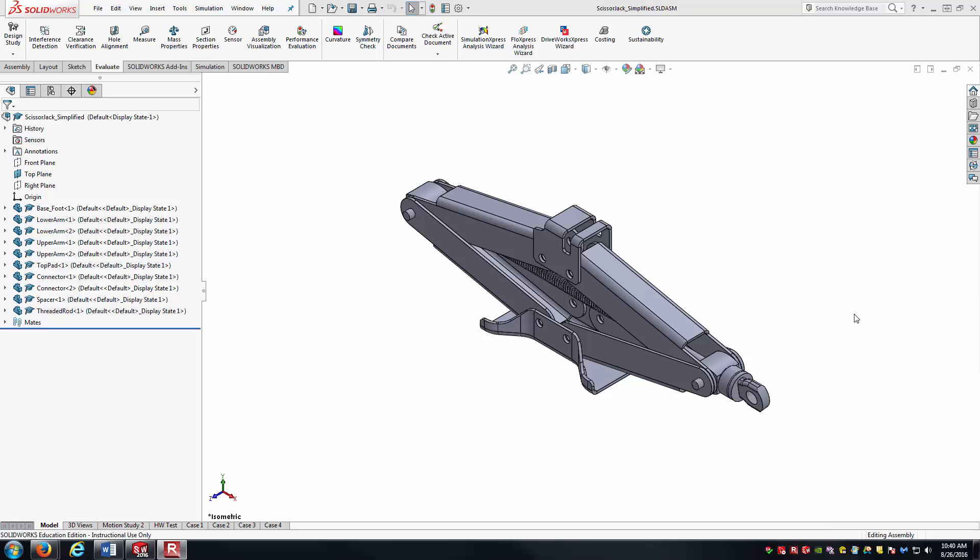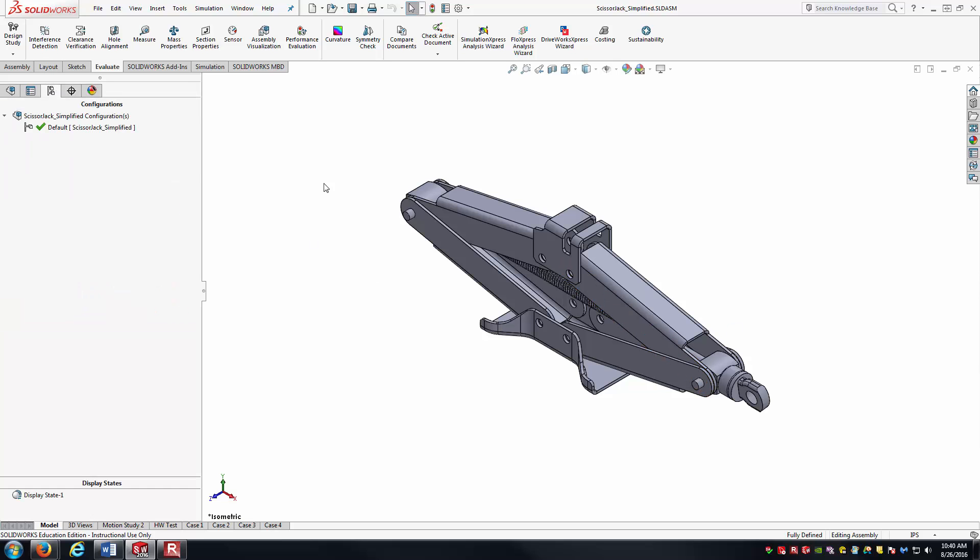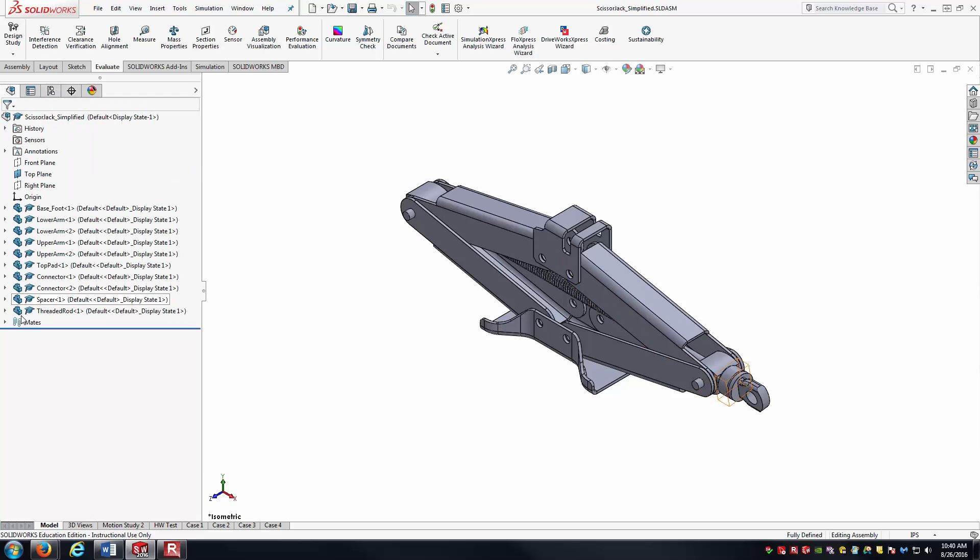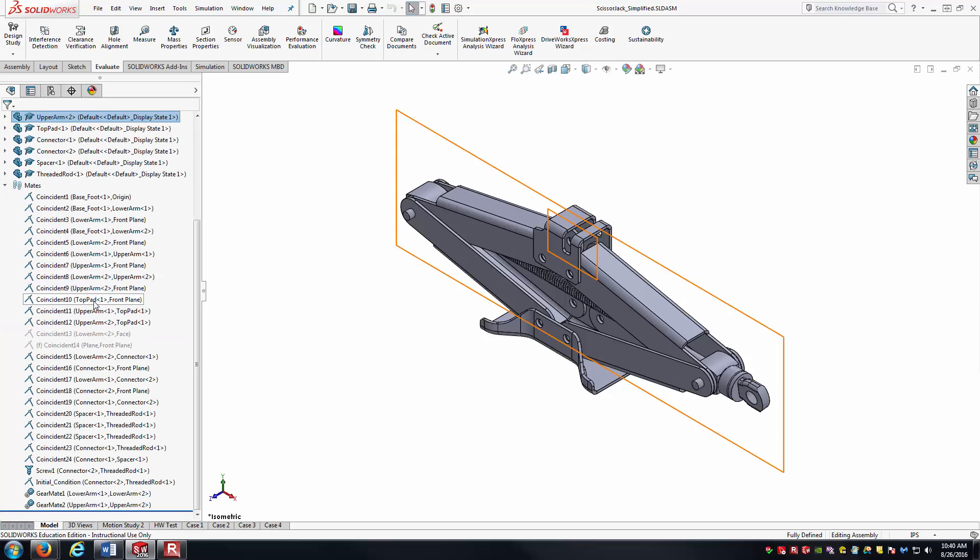The simple assembly we've got here is a scissor jack. You might find it in your car or truck.